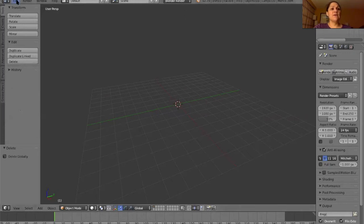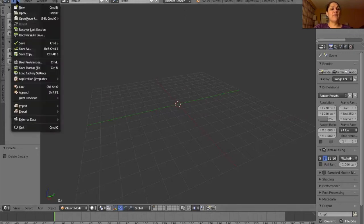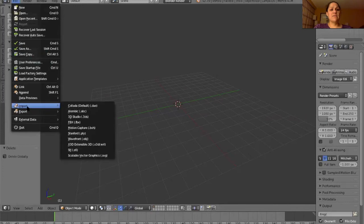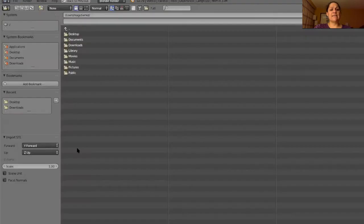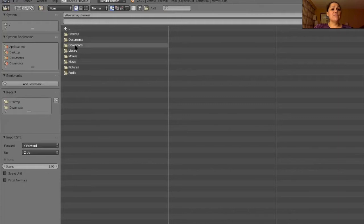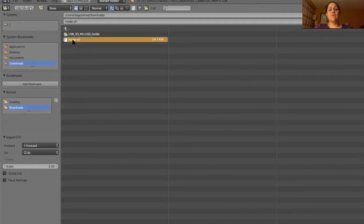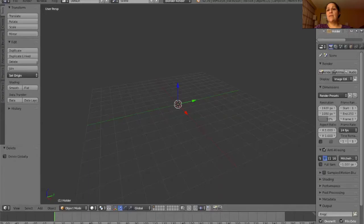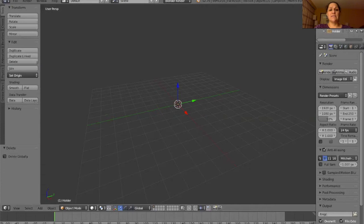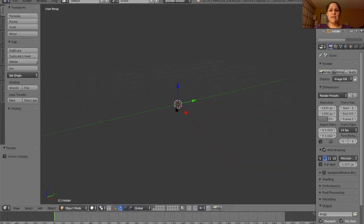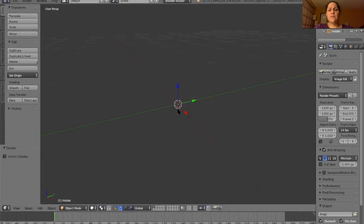Let's go ahead and import our file. We go over to File, down to Import. I'm going to select STL. I saved that in my Downloads folder. Select my Holder.STL and Import STL. Where is it? I don't see it. Let me zoom in all the way. No file. What's my problem?